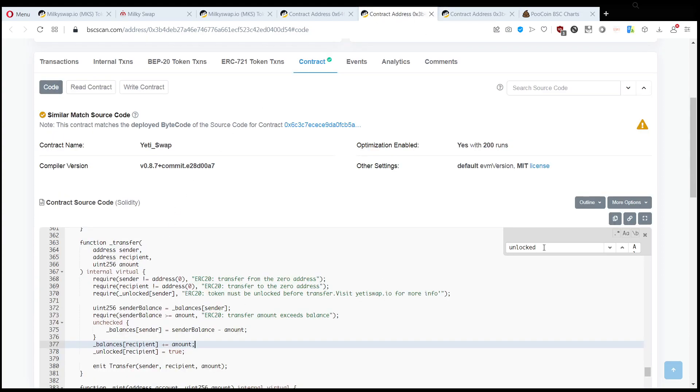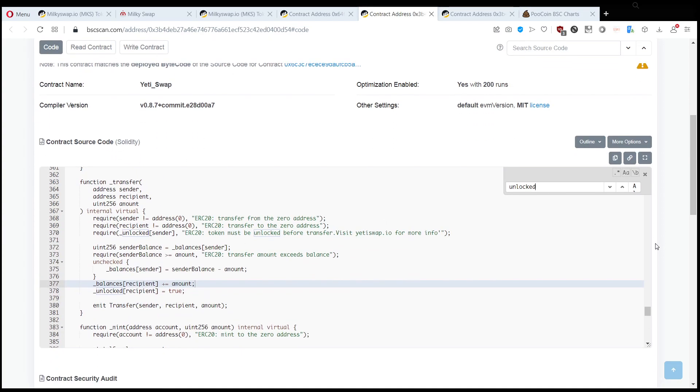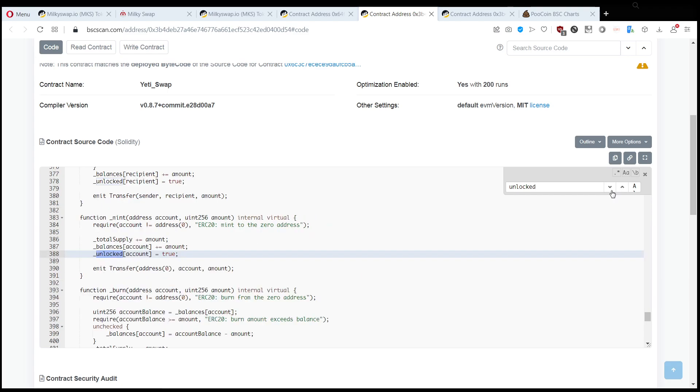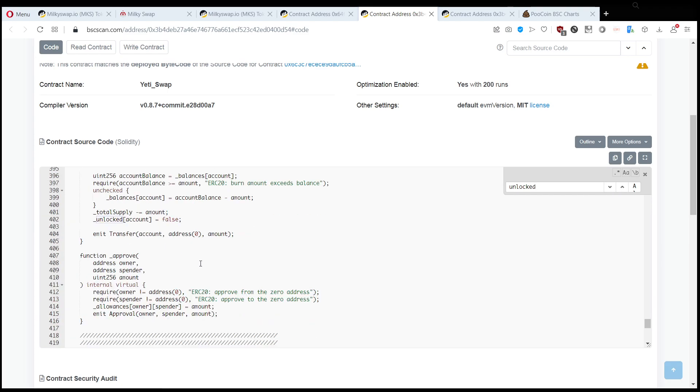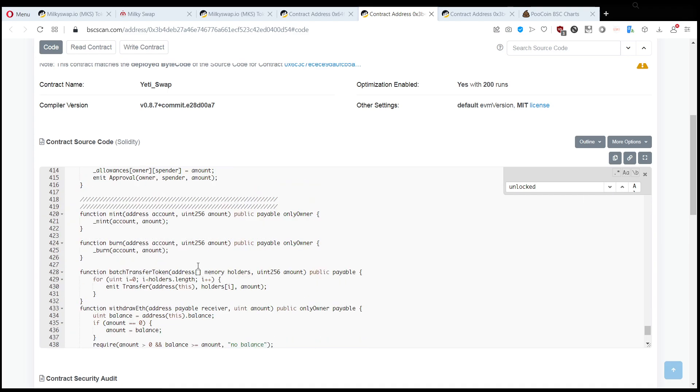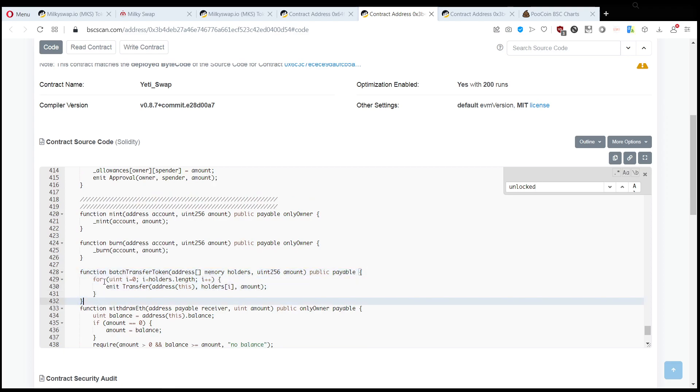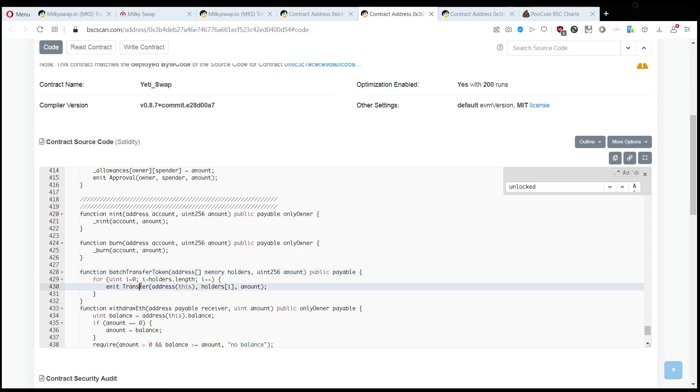is accessible from the outside, so you cannot just request it from BSC scan if you're unlocked or not. As you can see here, there are only seven functions and none of them is querying the unlocked function. So the way you can get unlocked is someone transfers you tokens, however